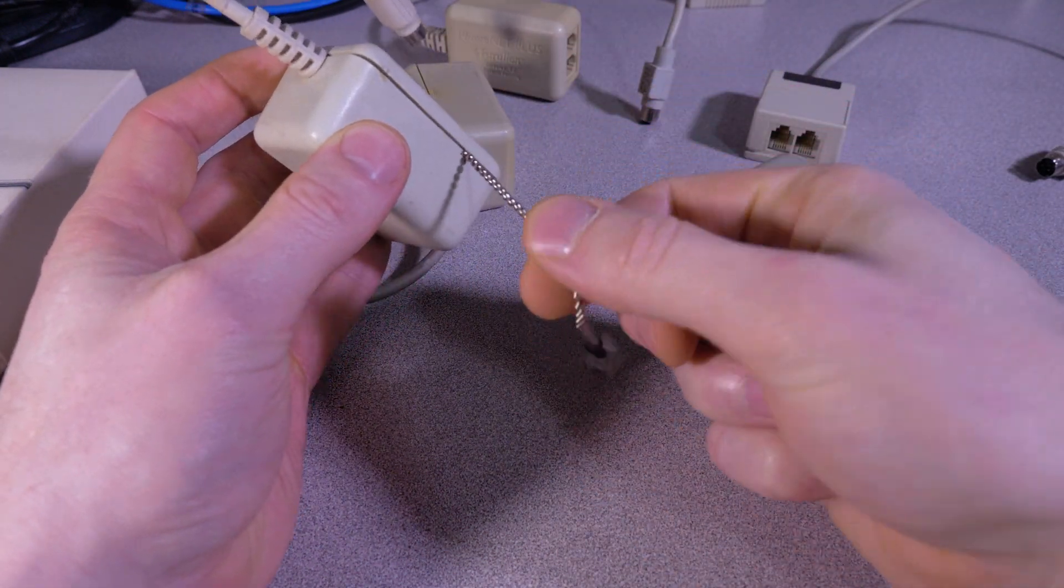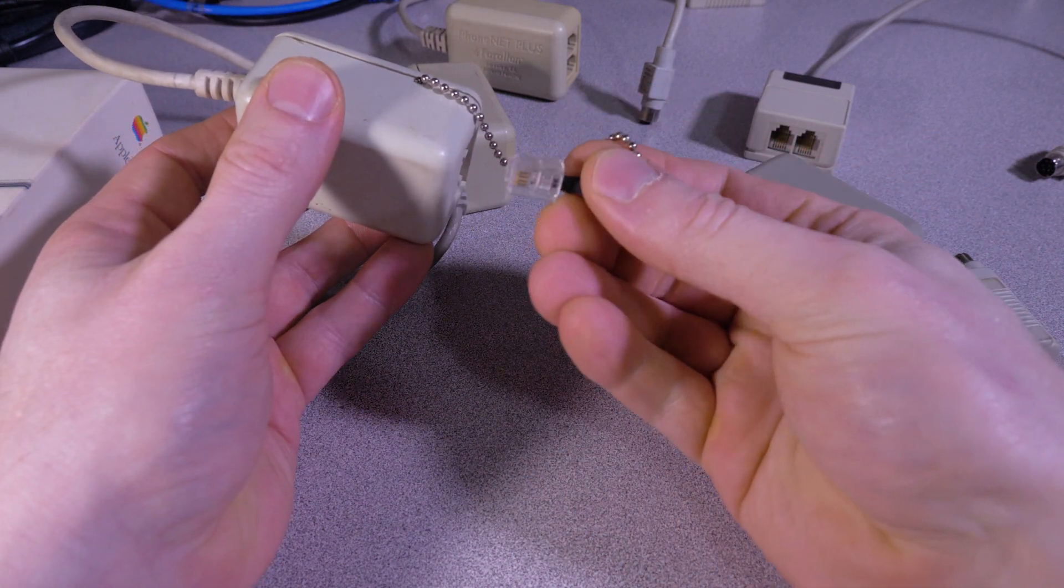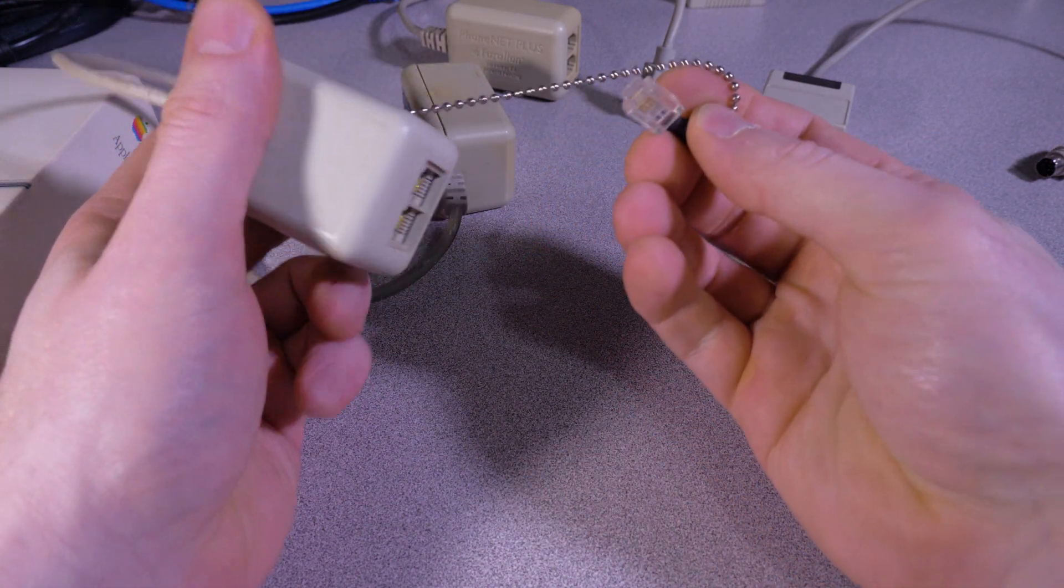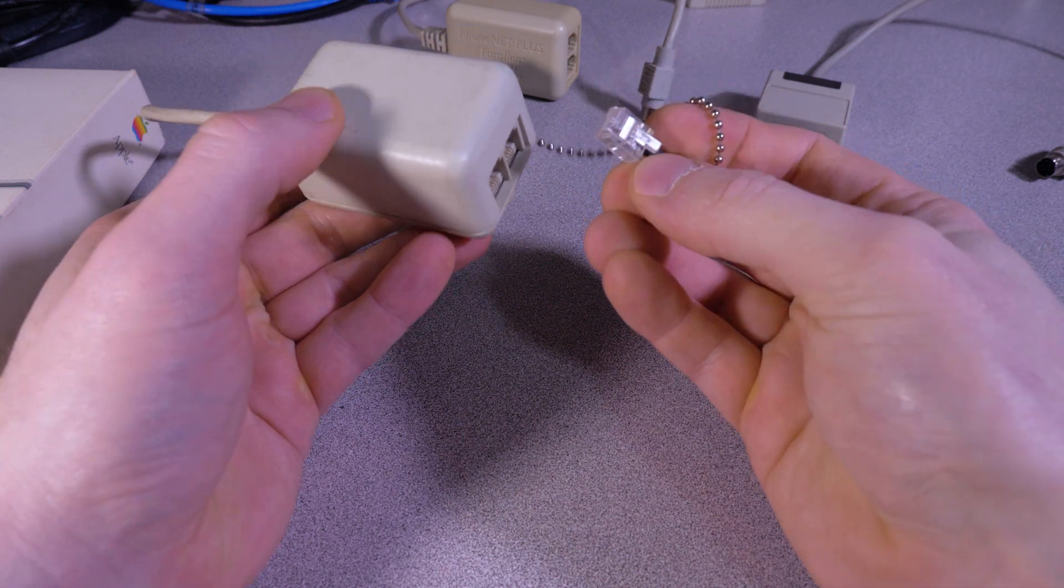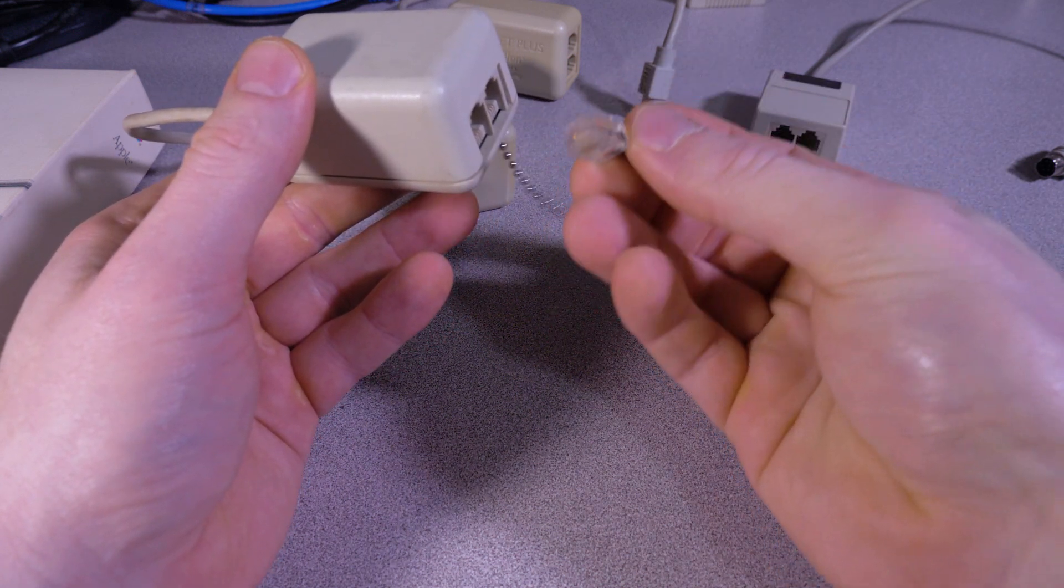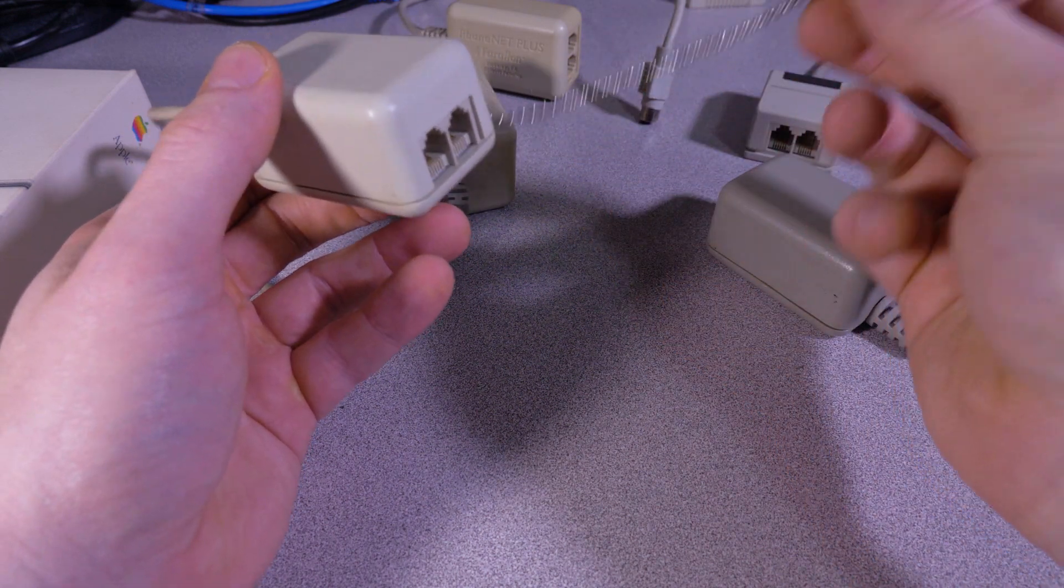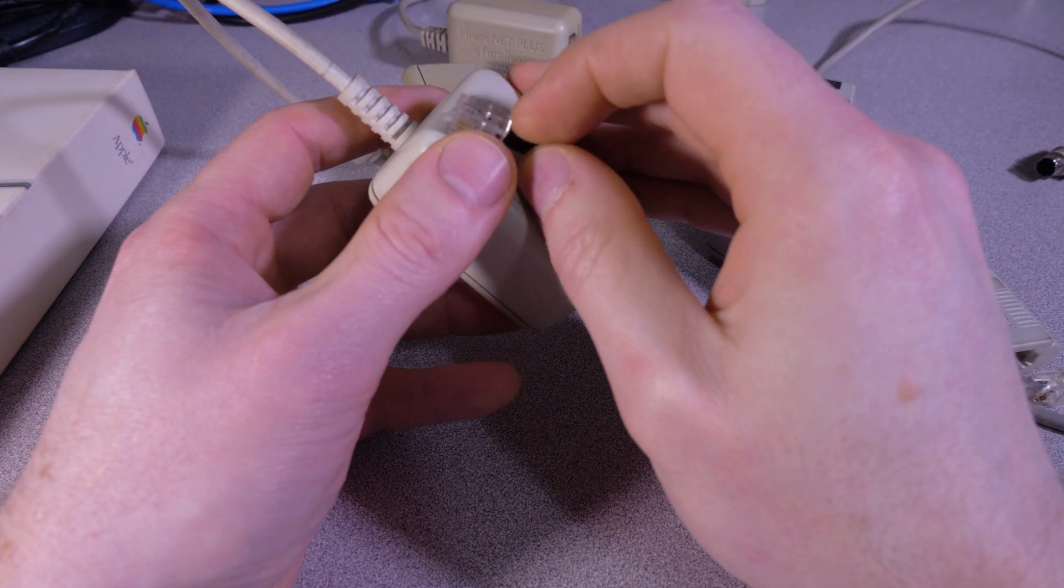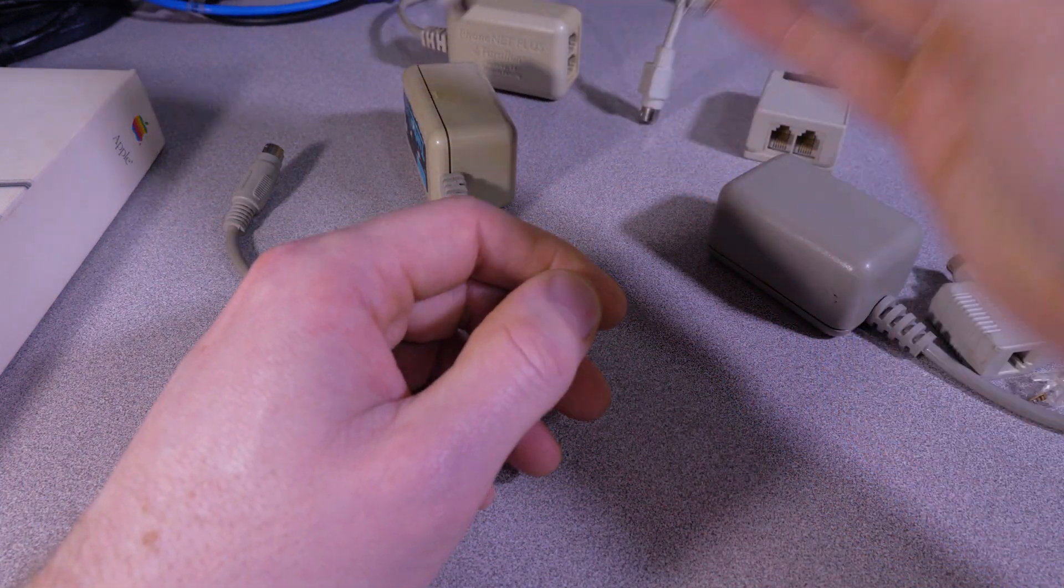The reason I grabbed this one out of my bin was because it had this little chain attached to it with the terminator resistor on here, and I thought this was kind of a neat invention so you wouldn't lose this plug when you were building your network—you'd always have one chained right to the adapter. So yeah, that's pretty funny.